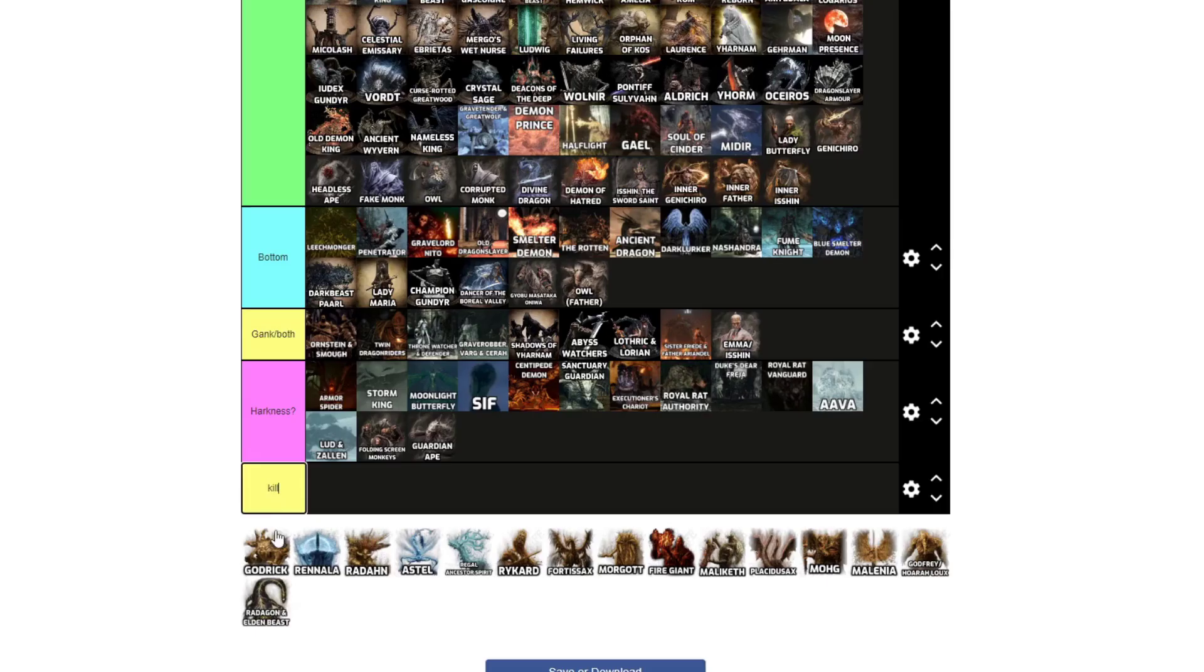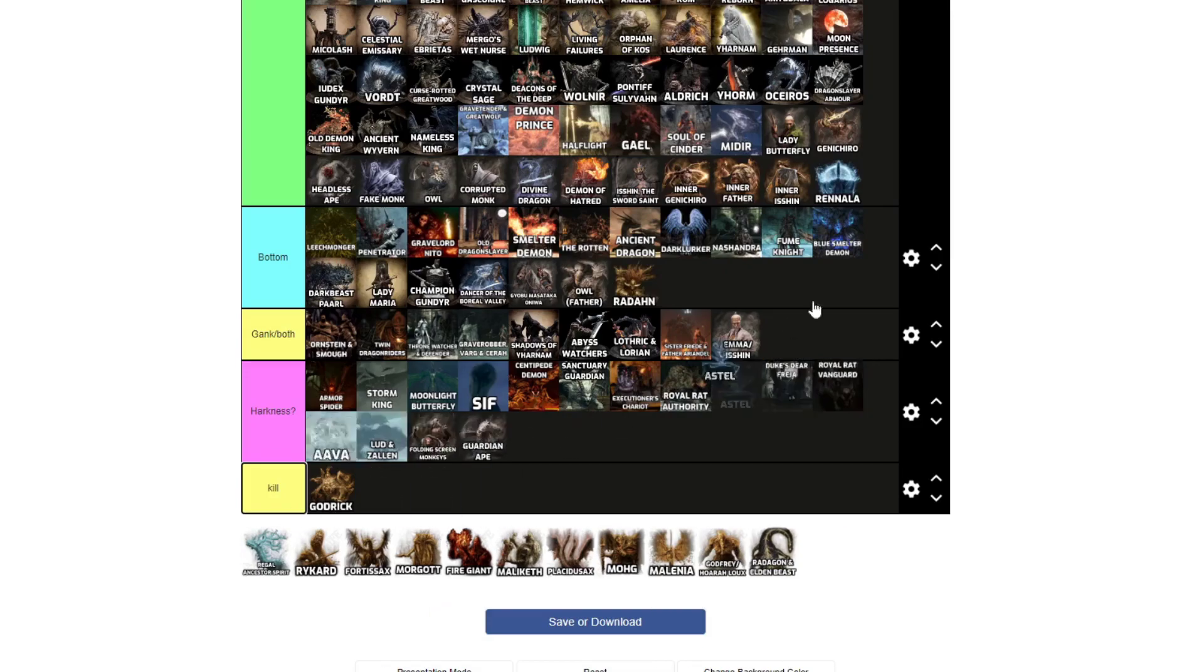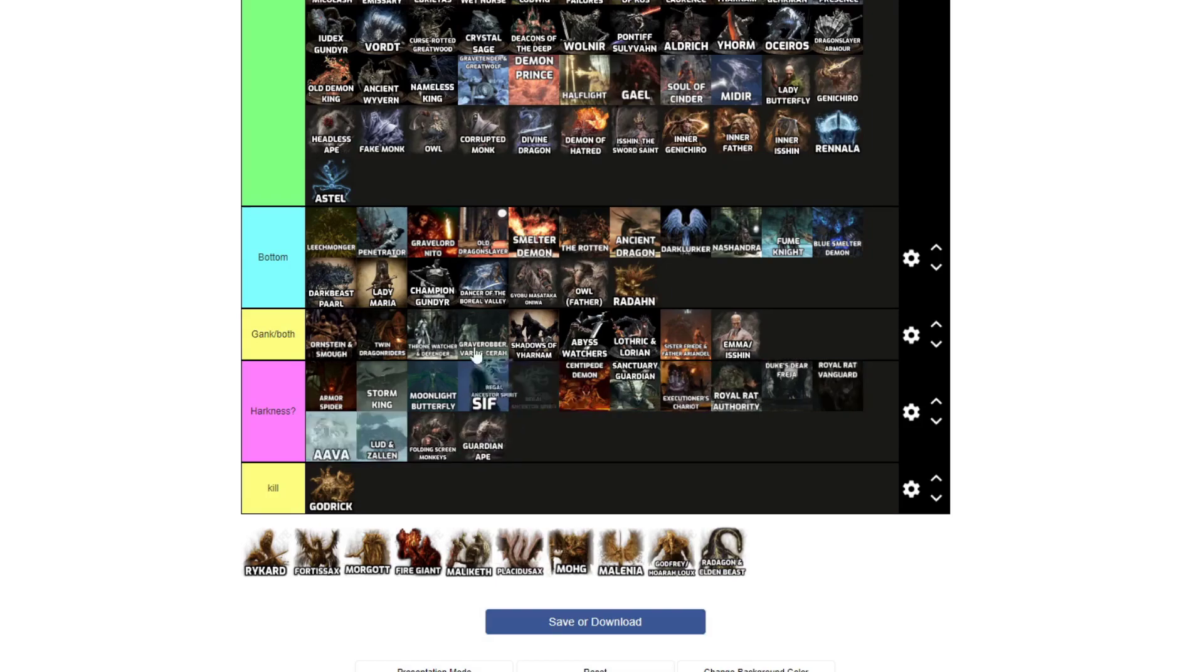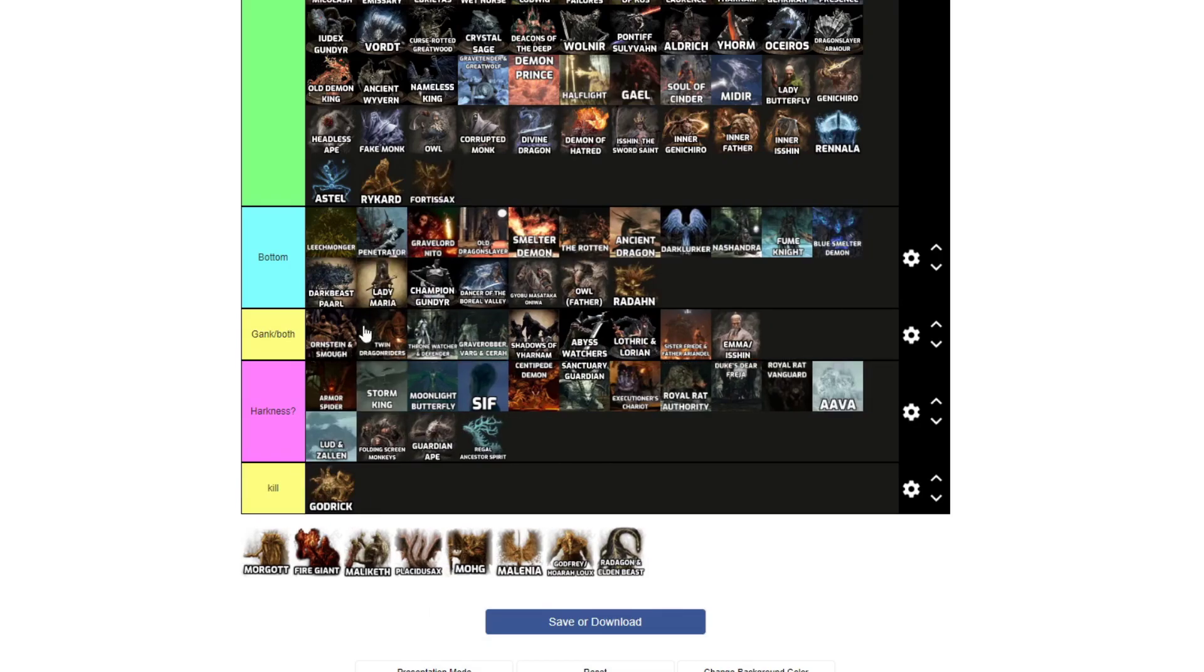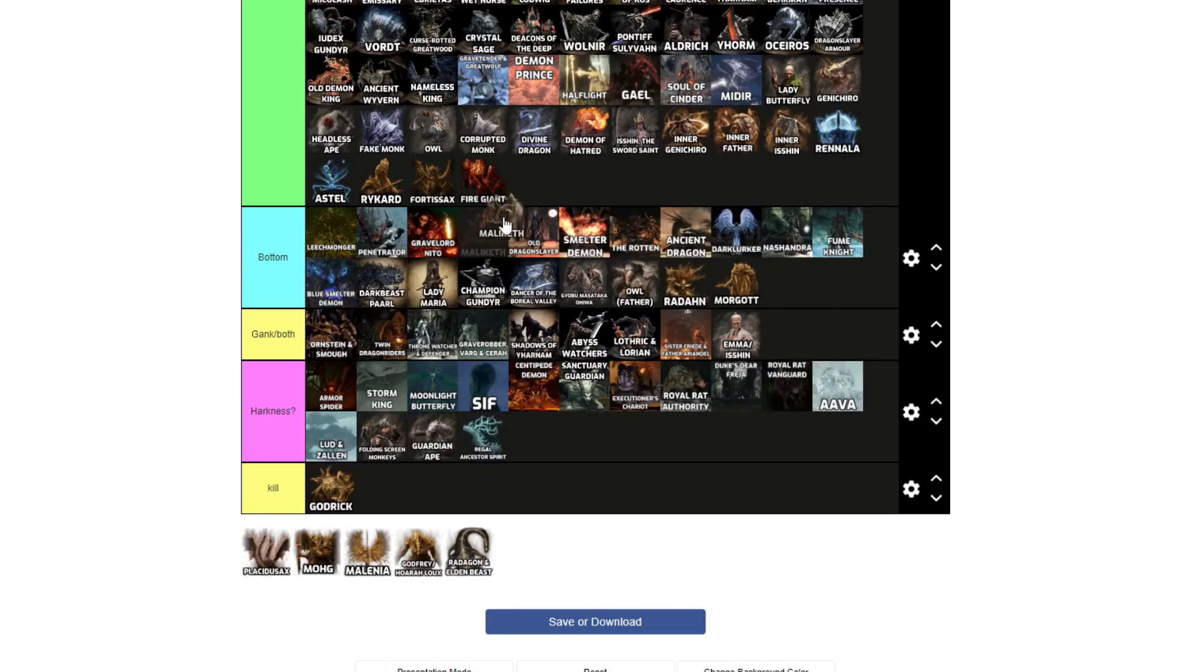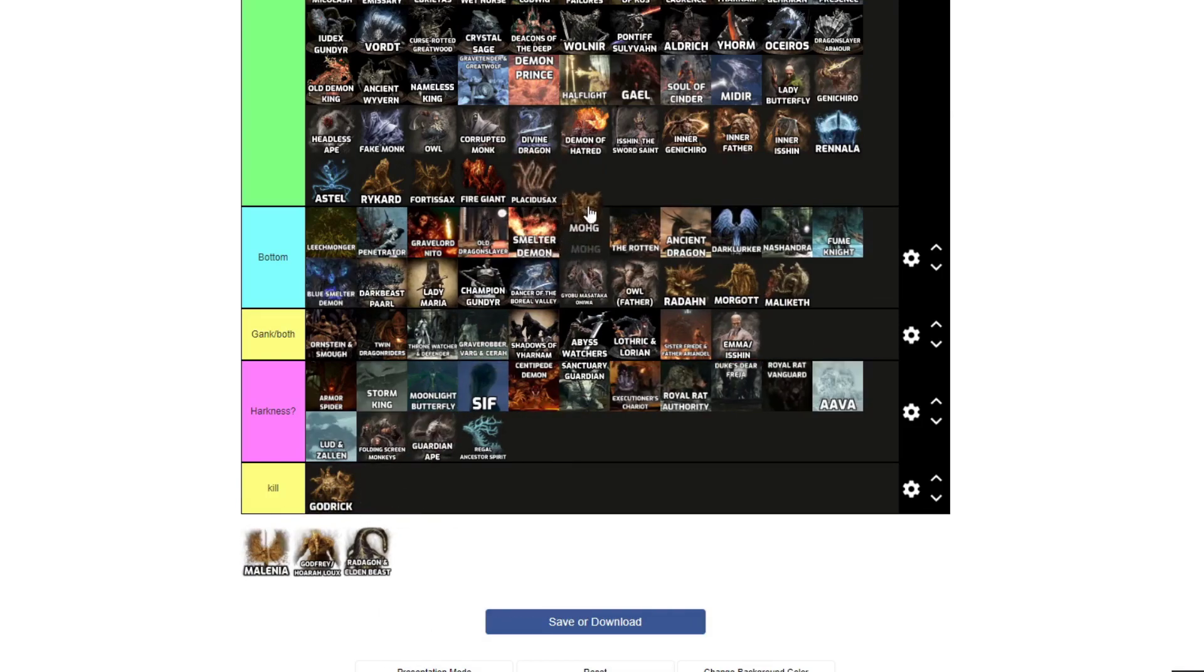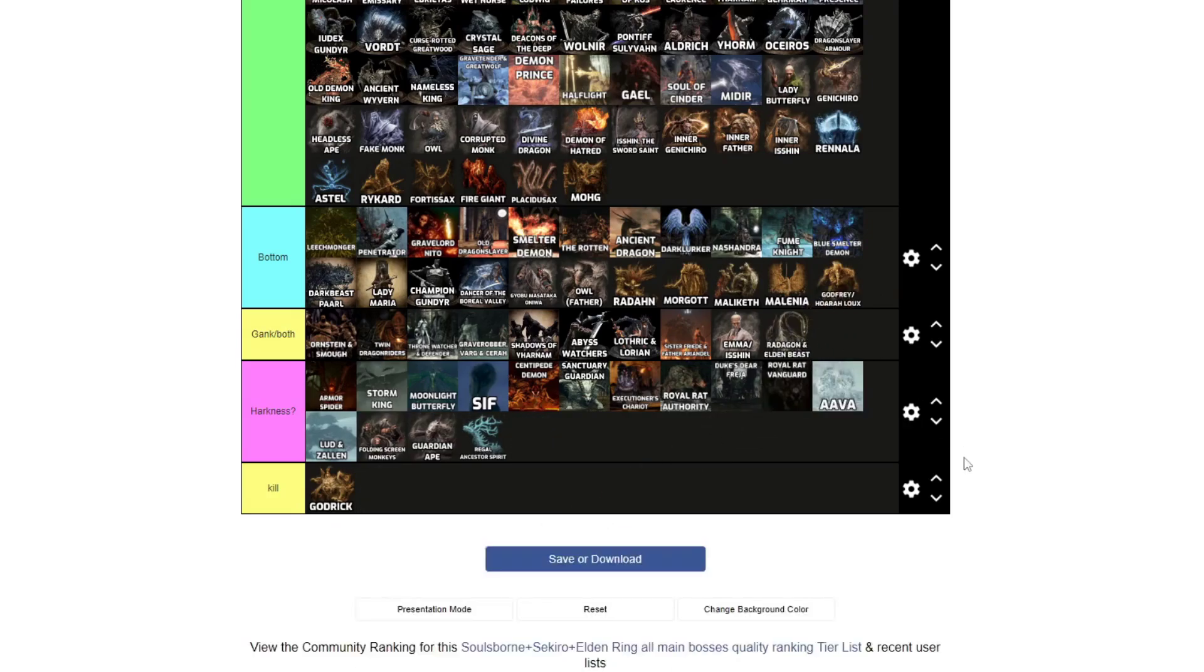Godrick, fuck you Godrick. Rennala, top. Radahn, bottom. Rykard, top. Regal Ancestor Spirit, is that Harkness? That one feels like Harkness, but at the same time it's like a weird ghost. I've already got some weird ghosts up there, I'm gonna play that one safe. Astel, top. Fortissax, top. Morgott, bottom. Fire Giant, top. Maliketh, top, bottom Maliketh. Placidusax, more like Flaccidusax. Mohg, top. Malenia, bottom. Godfrey Hoarah Loux, bottom. Finally, Radagon and Elden Beast, gank both.